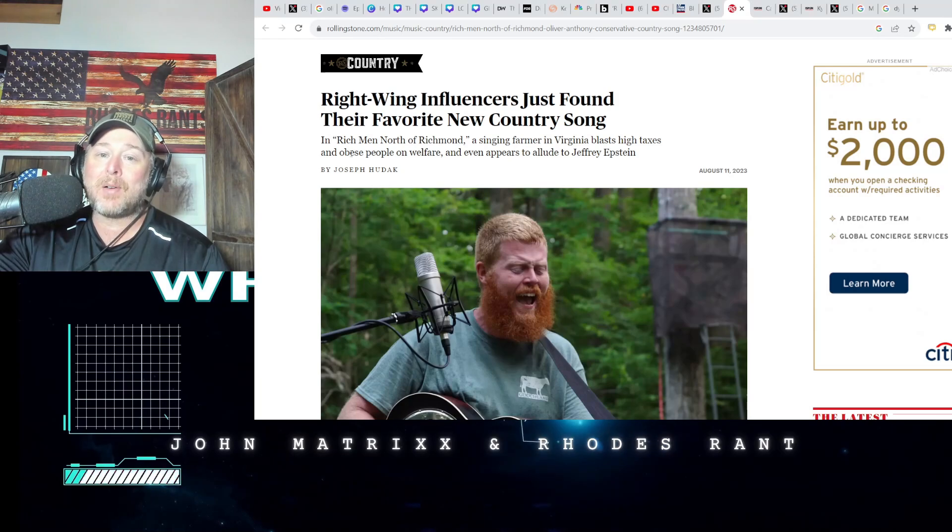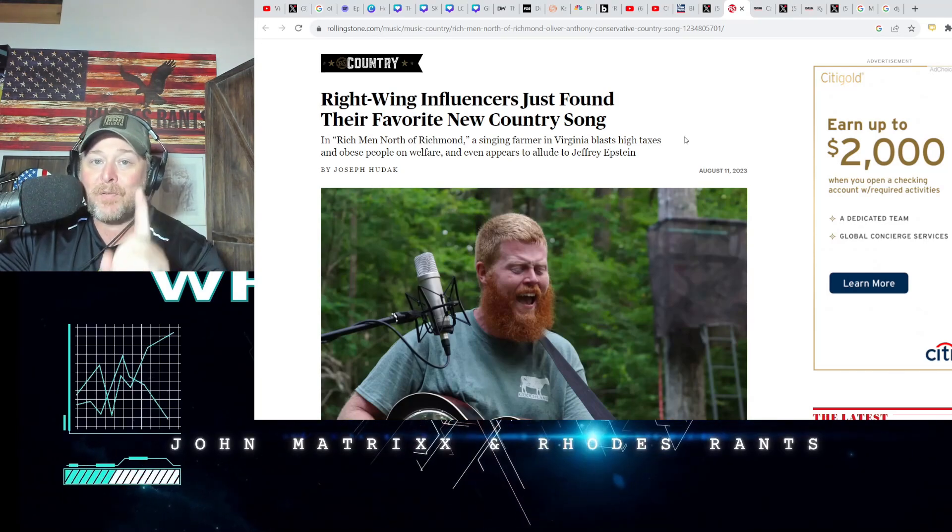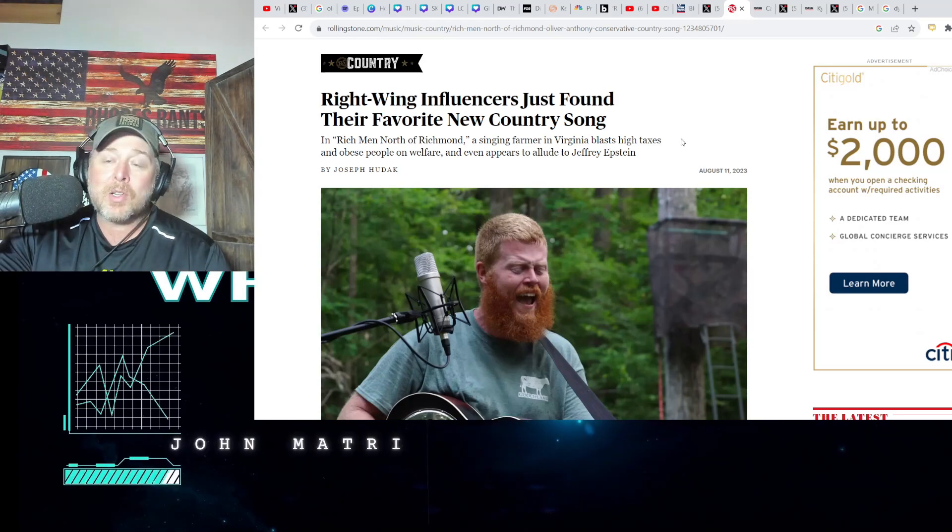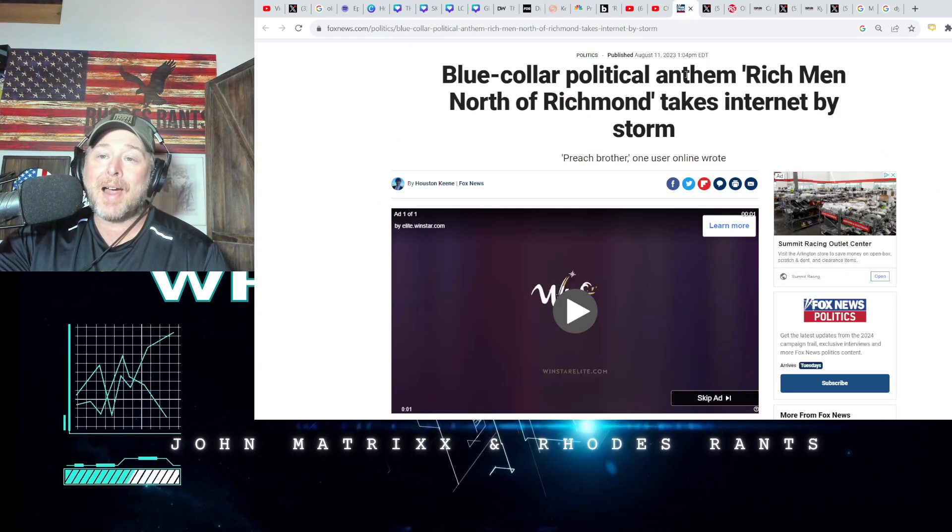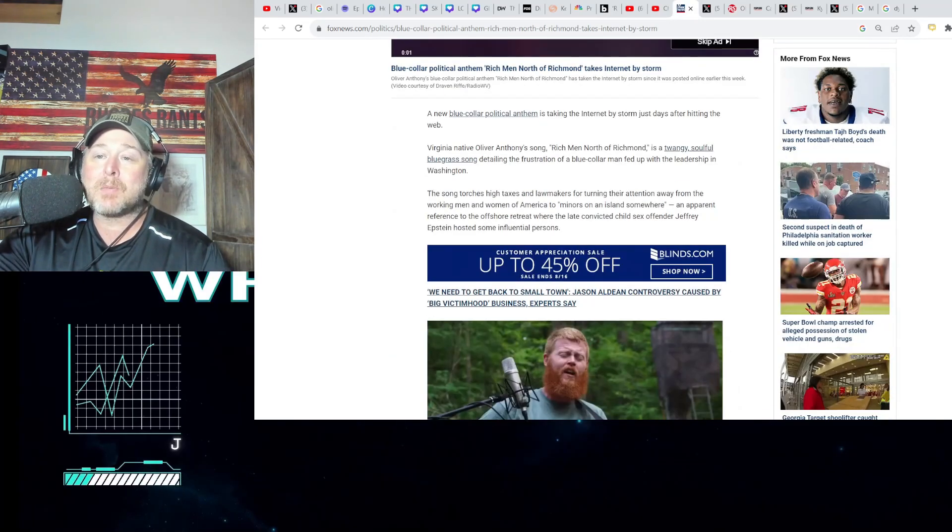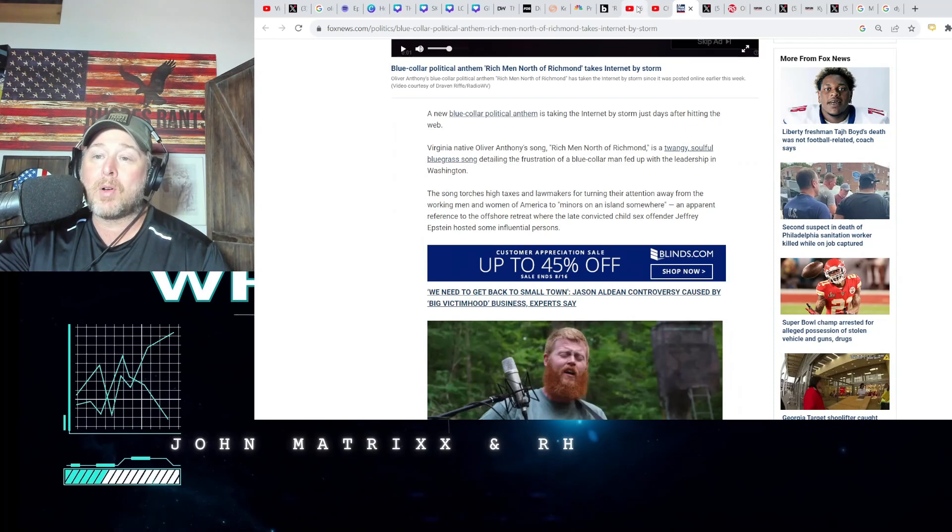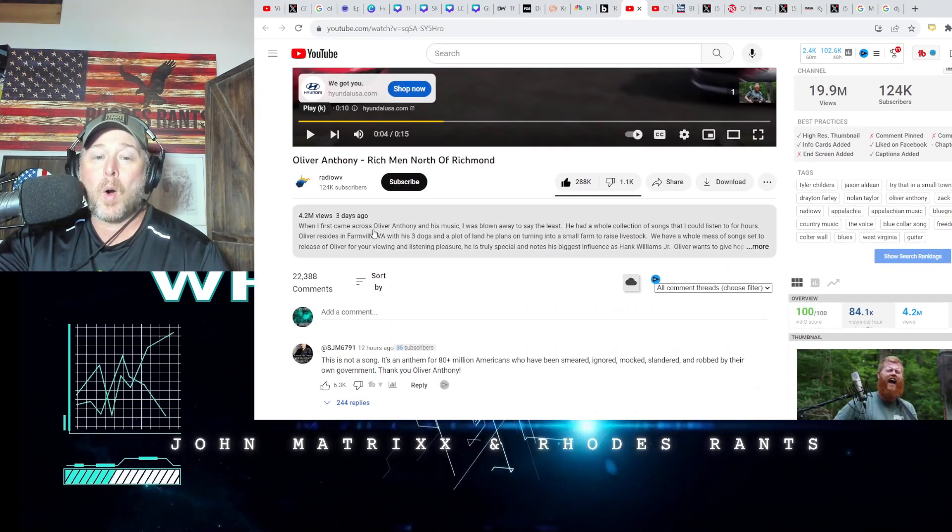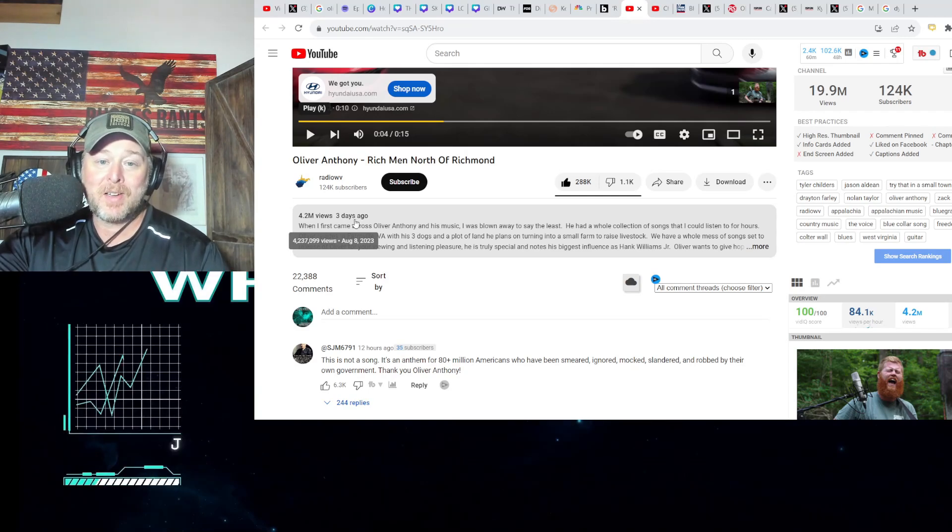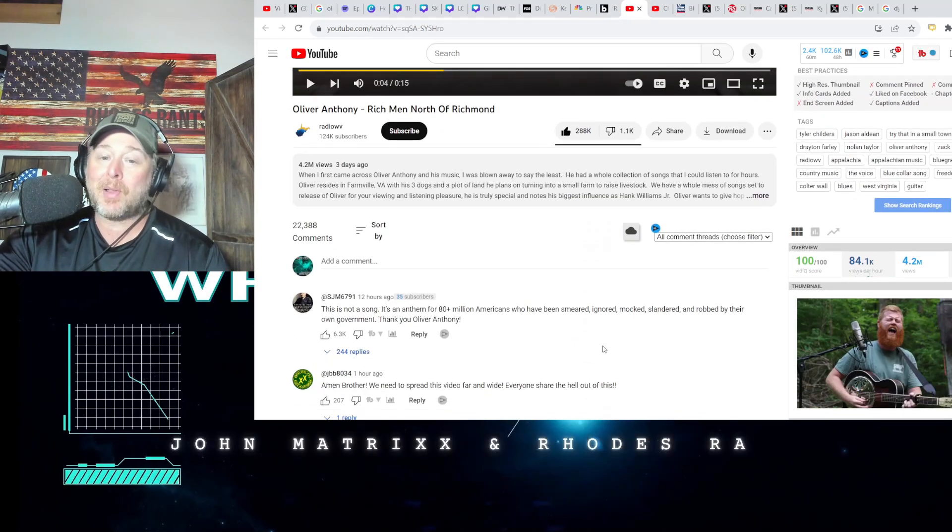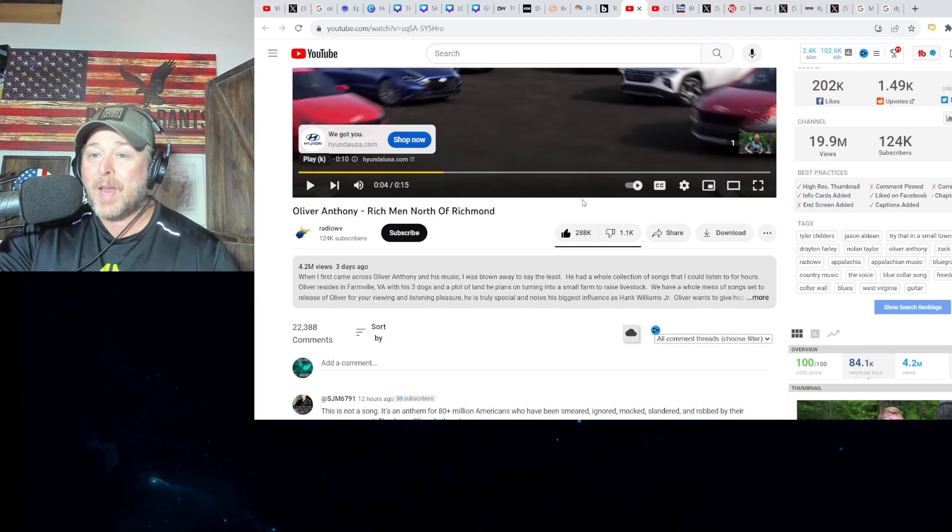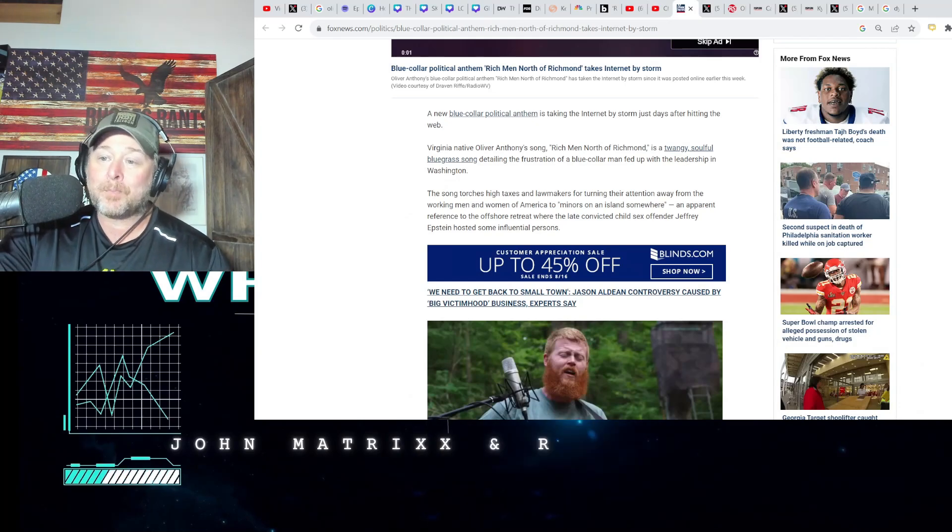When you start ruffling the feathers of Rolling Stone, which is ultra left-wing, you are doing something right. Let's get to this. This guy is blowing people away. 4.2 million views on this video for Oliver Anthony. I can't play it or I'll get a copyright strike, and we will look at some of the feedback that proud Americans are giving on this song.